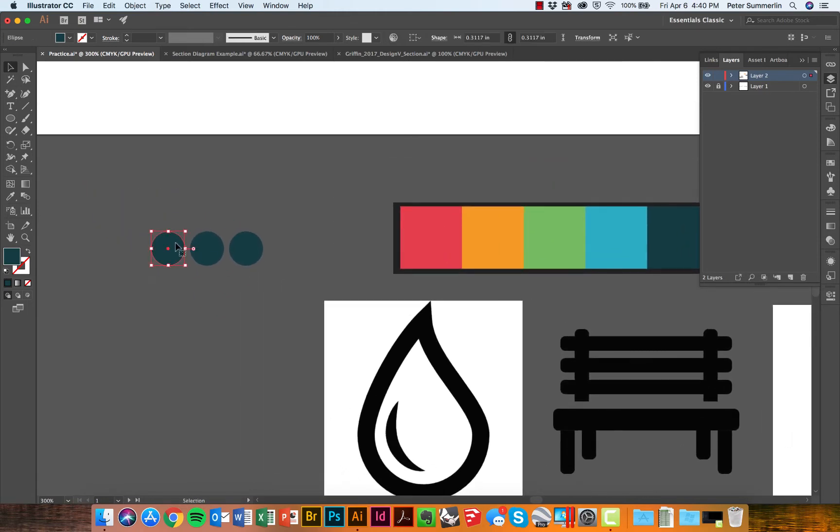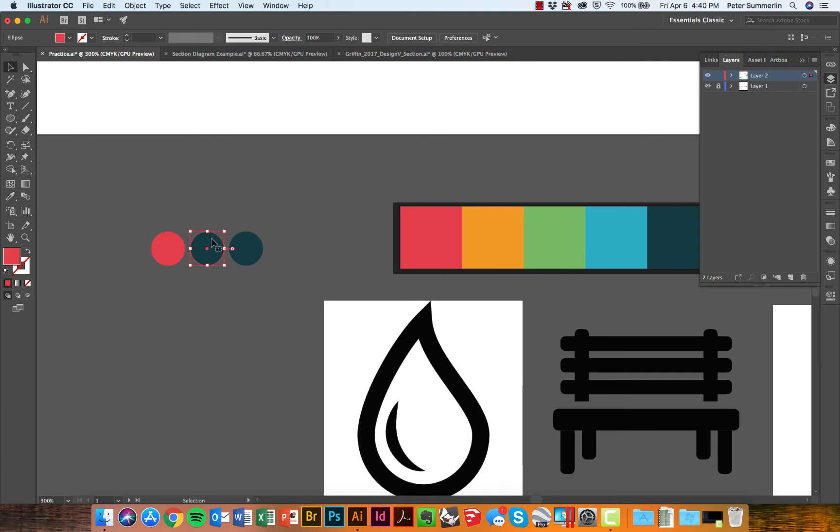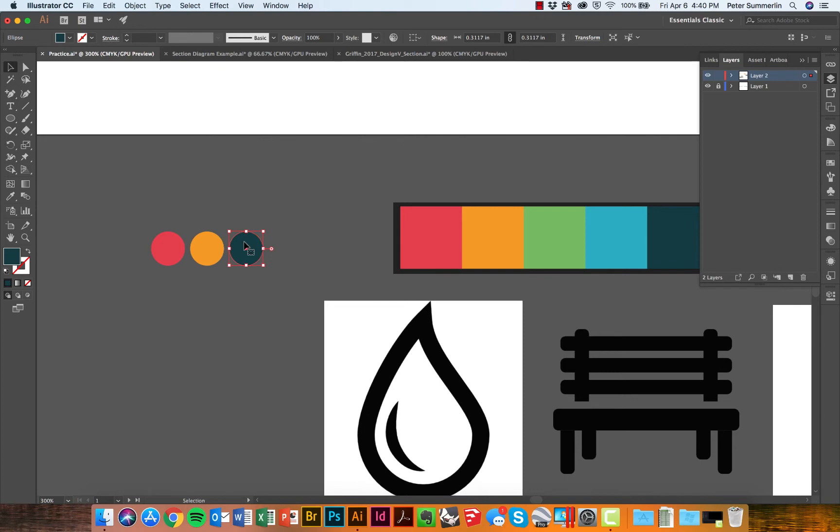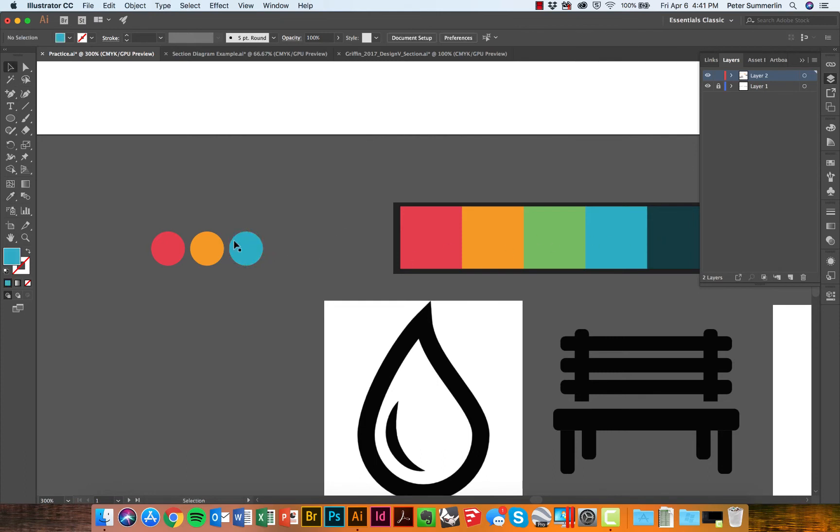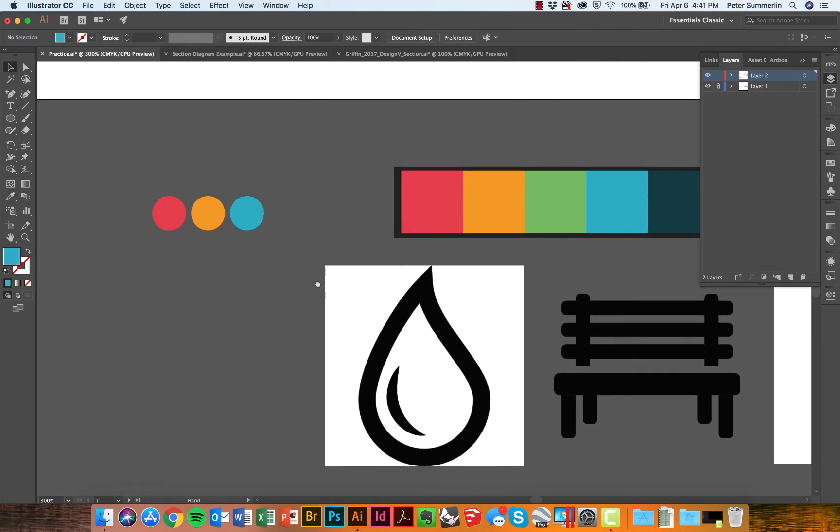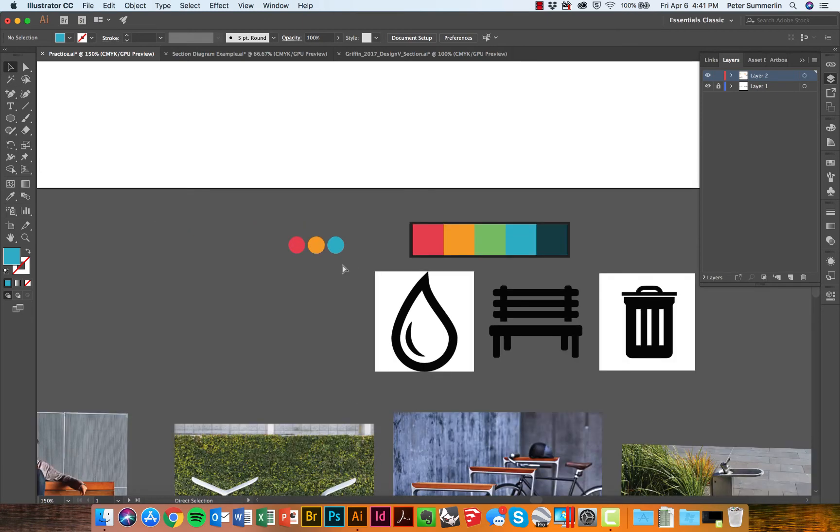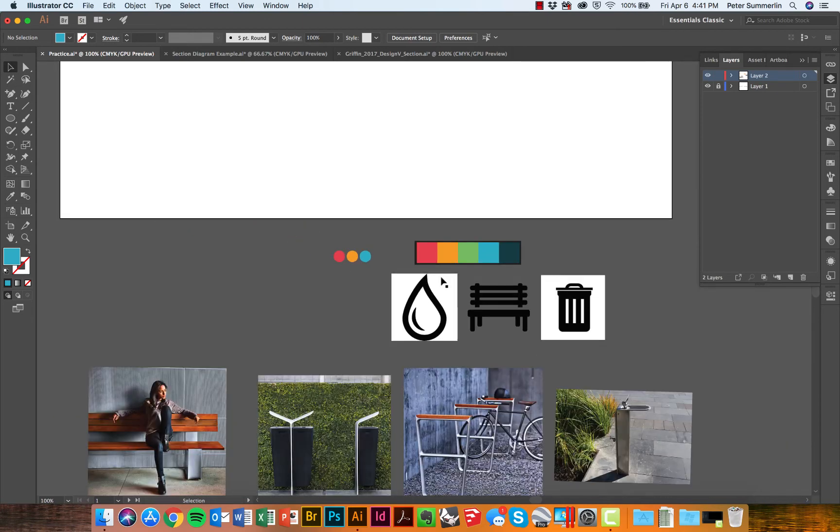Let's select them and choose a different color from my color sample. I'm just hitting I to get to my eyedropper tool and selecting the colors that I want to use for these icons. I'll probably use this blue for the water fountain, orange for the trashcan, red for the bench in this case.